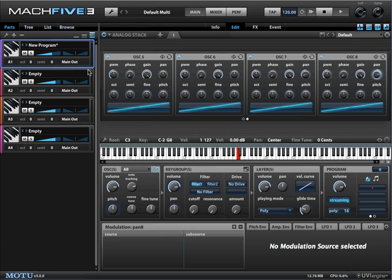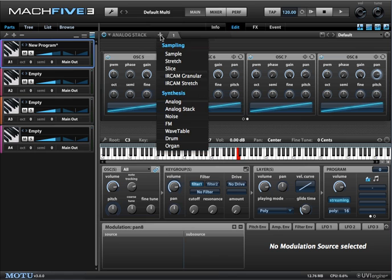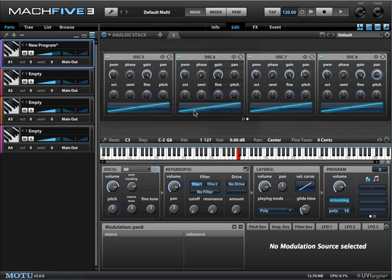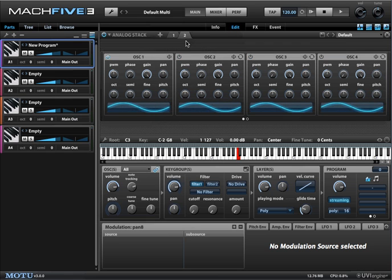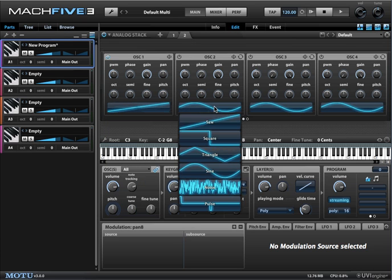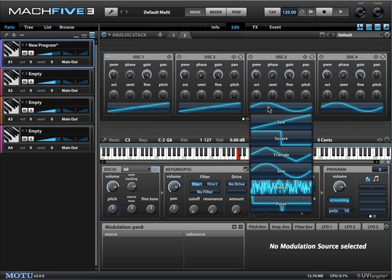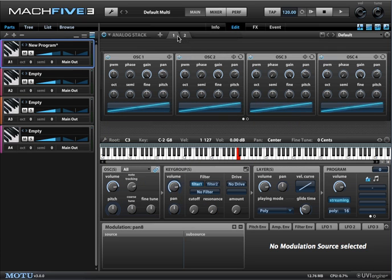If you're thinking eight oscillators is not enough, check this out — you can create multiple layers. Go ahead and give yourself another Analog Stack. You can have 16 or more oscillators, whatever you want. So that's the Analog Stack in Mach 5 3.